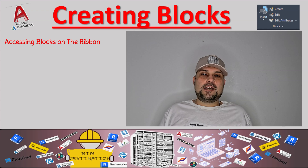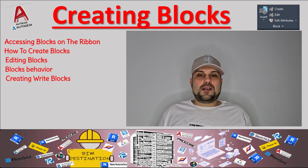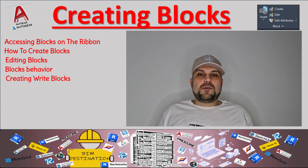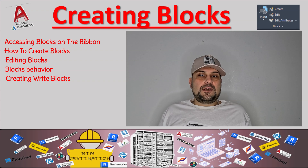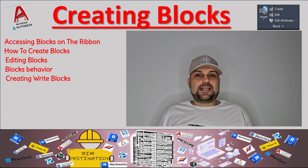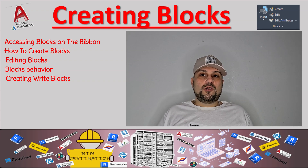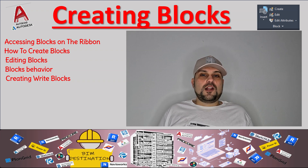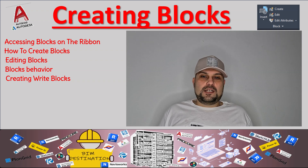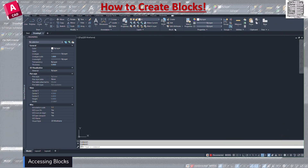Hello guys, my name is Armin. In today's AutoCAD tutorial, we're going to take a look at blocks. We want to review how we can create blocks, how we can edit them, what attributes we can give to any block, what's the difference between convert to block, retain, or delete, and the difference between write blocks and actual blocks in your drawing. Let's jump into AutoCAD.